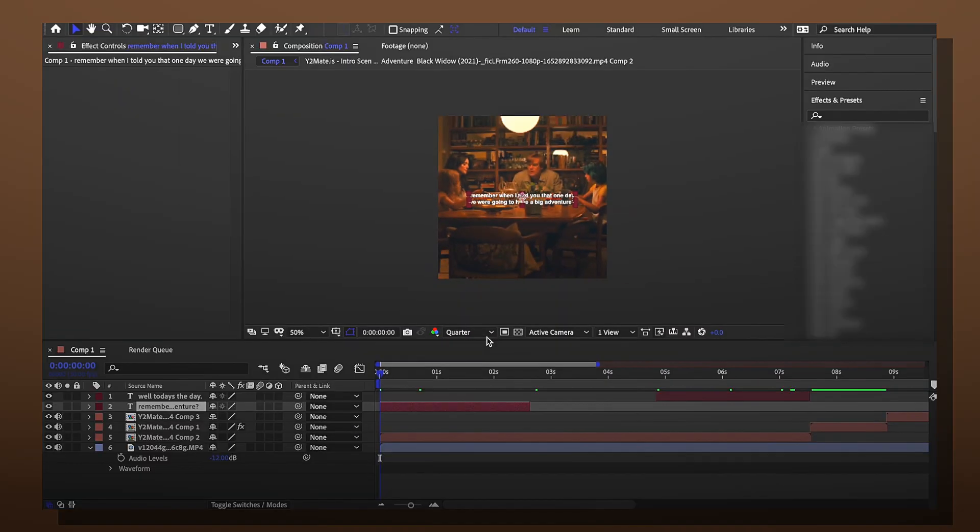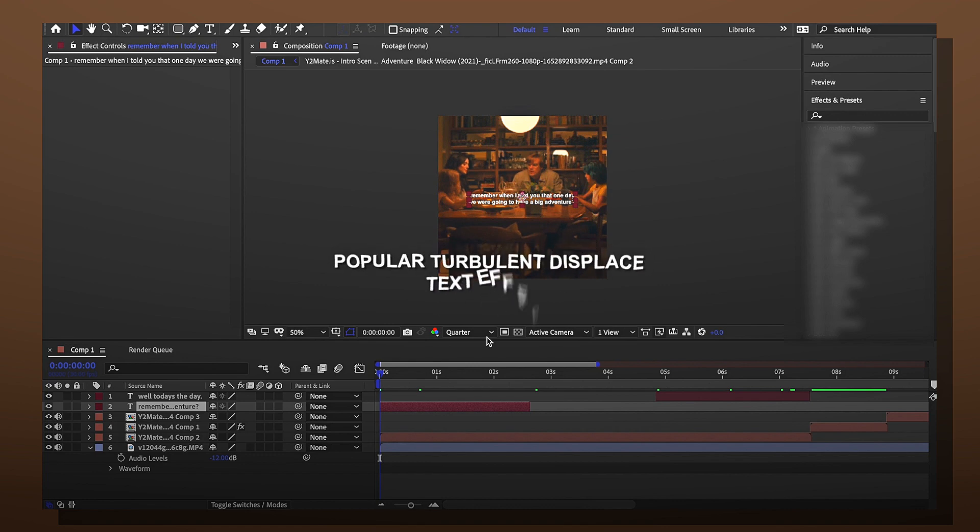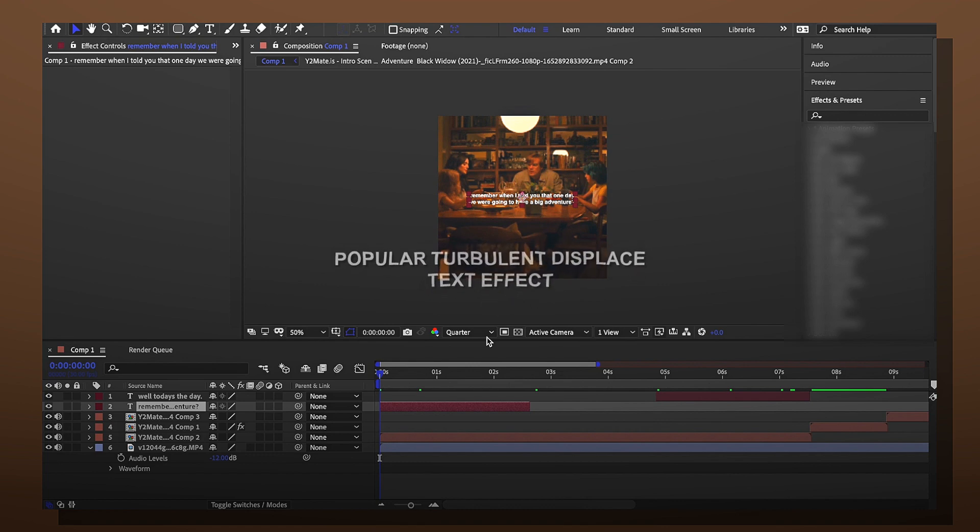Hey guys, today we're going to be learning the popular turbulent displaced text effect that you may have seen on TikTok. I see this text effect everywhere and although this is pretty easy to do,